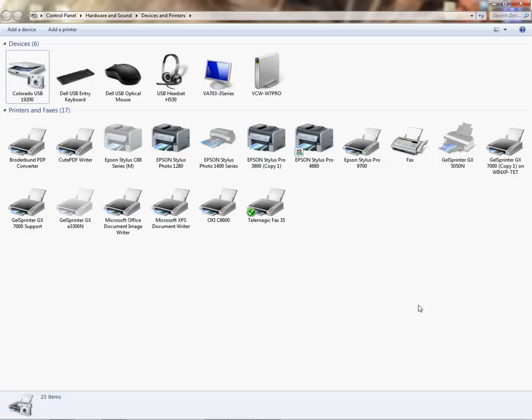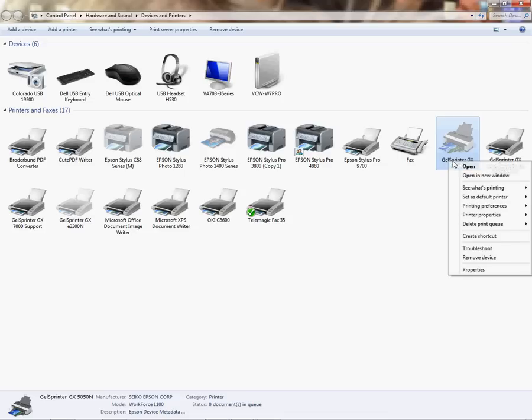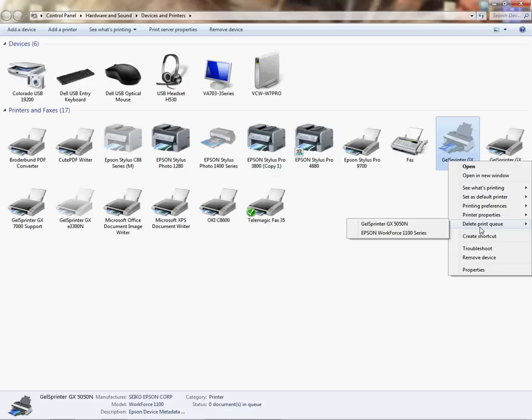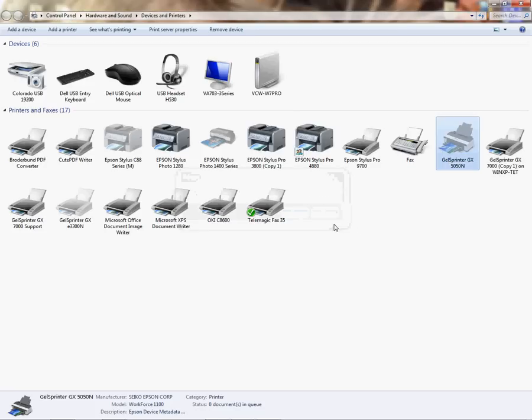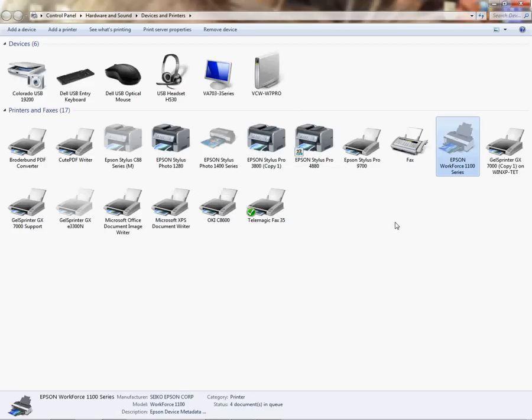You want to definitely get rid of the old one off your PC so it doesn't use those settings. To do that, the first thing you want to do is right-click and delete anything from the queue. If anything's in the print queue, you want to make sure you have nothing in there because it will not remove itself if there's jobs spooling or sitting there waiting to be printed.